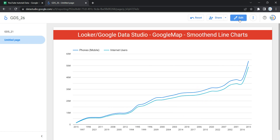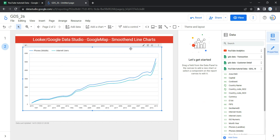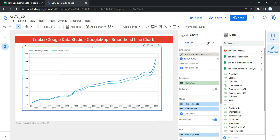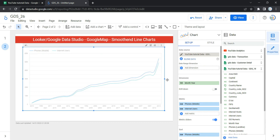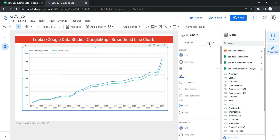Let's go and beautify this chart a little bit. This beautification can be done from the Style section of the chart. To get to the Style section, you have to be in edit mode of the chart first, and then on the right-hand side you will see the Style section.